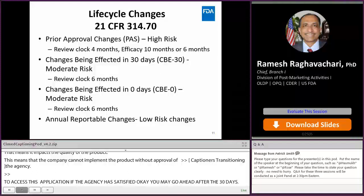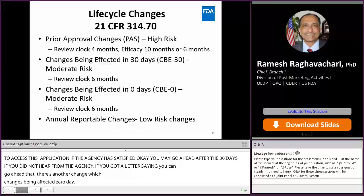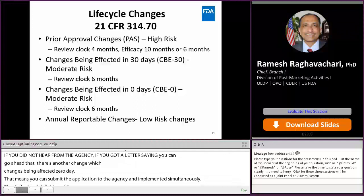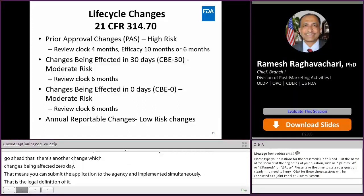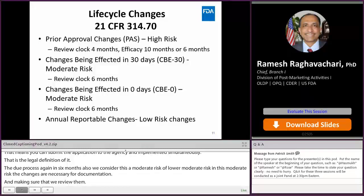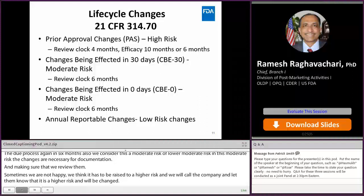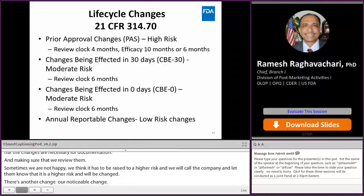CBE-0 changes are effective immediately upon submission — you can submit the application to the agency and implement the change simultaneously. The review clock is also six months. These are considered moderate risk but lower moderate risk, and documenting and reviewing them is important. If the agency is not satisfied with a CBE-30 submission and believes the risk is higher, they will contact the company and elevate it to a PAS or CBE-30 accordingly.